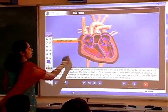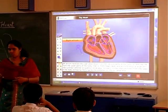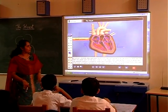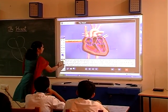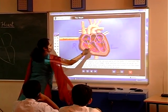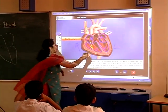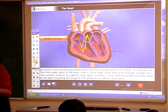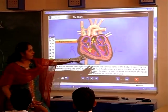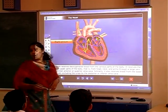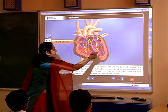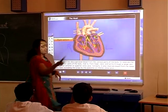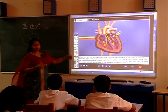Blood flowing into the right side will be deoxygenated blood, and blood entering and leaving the left side will be oxygenated blood. From the auricles the blood enters into the ventricles, and from the ventricles it enters into the pulmonary artery. Similarly, from the left side the pulmonary veins bring oxygenated blood from the lungs into the auricles, and from the auricles it enters into the left ventricle, from where the aorta carries it to the different parts of the body.